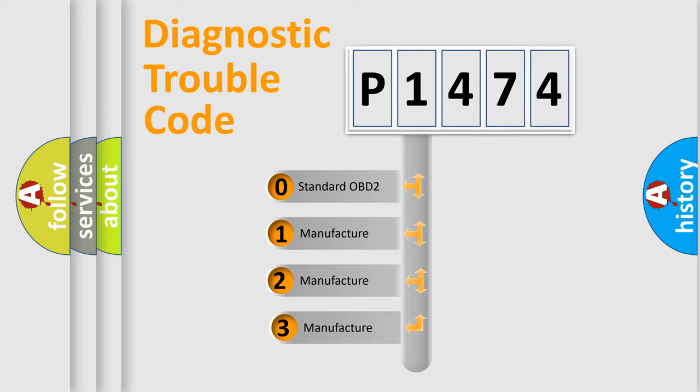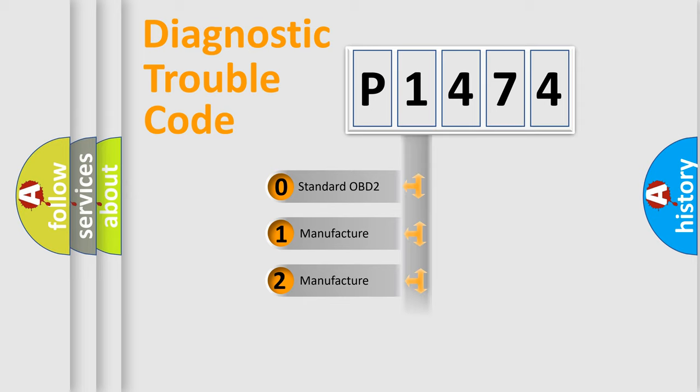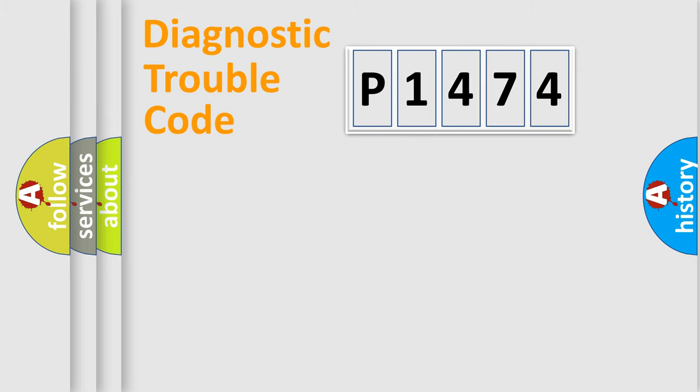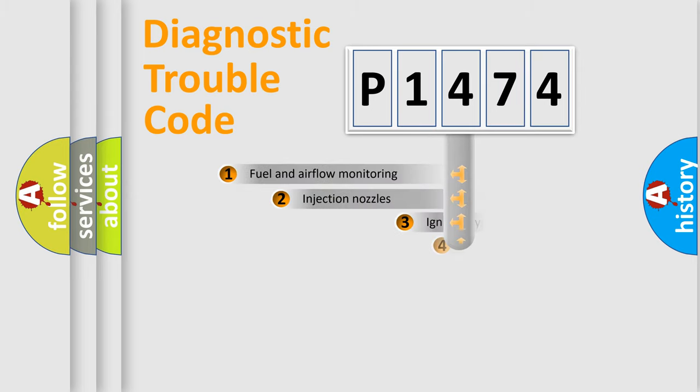If the second character is expressed as zero, it is a standardized error. In the case of numbers 1, 2, or 3, it is a more prestigious expression of the car-specific error.